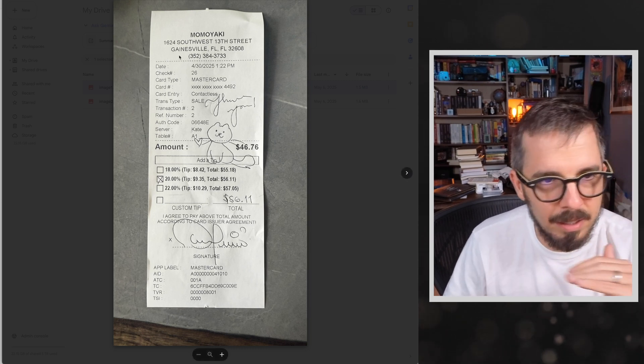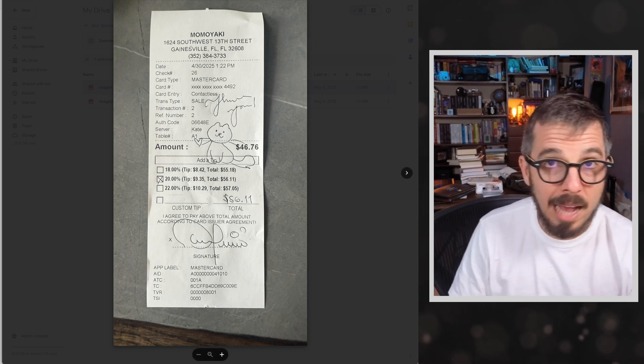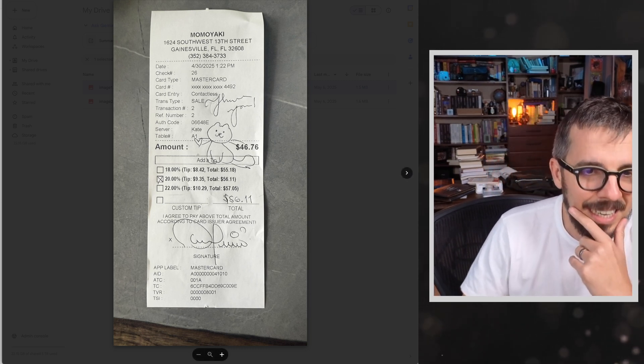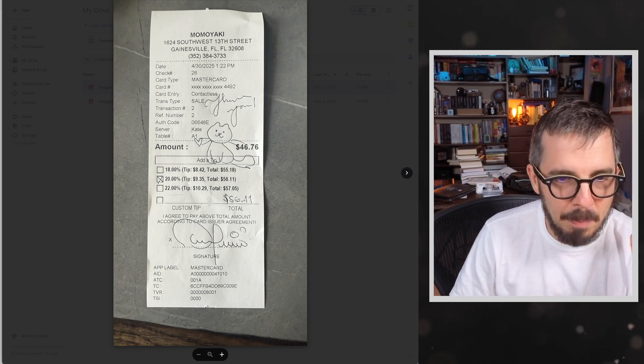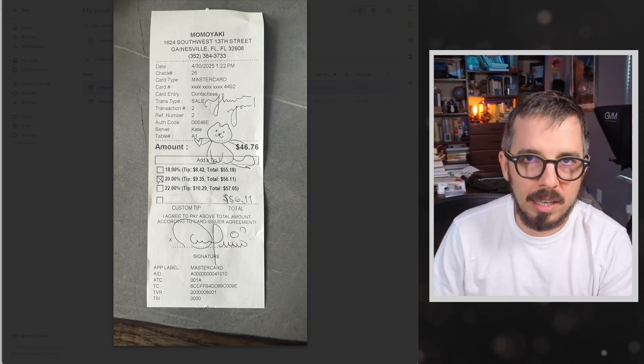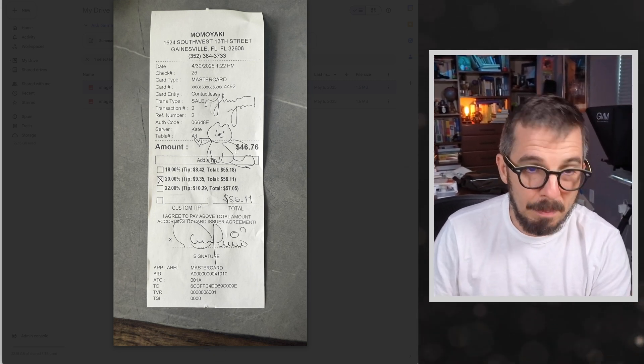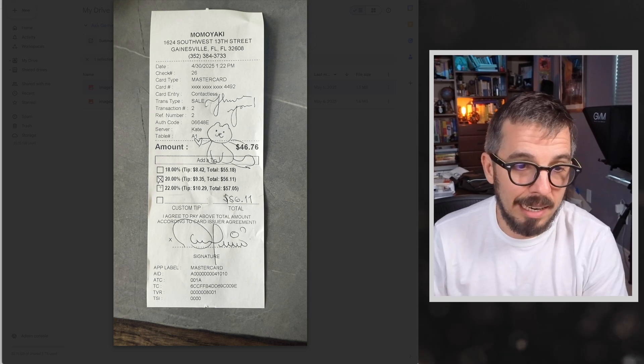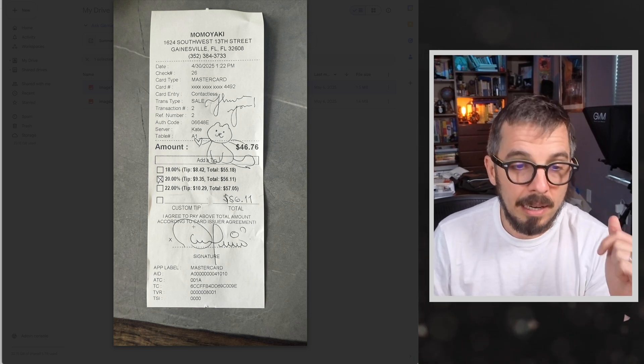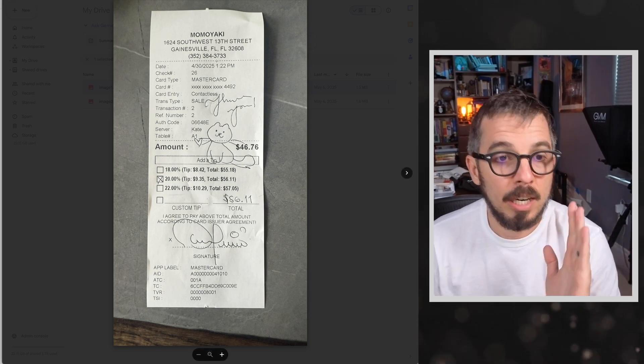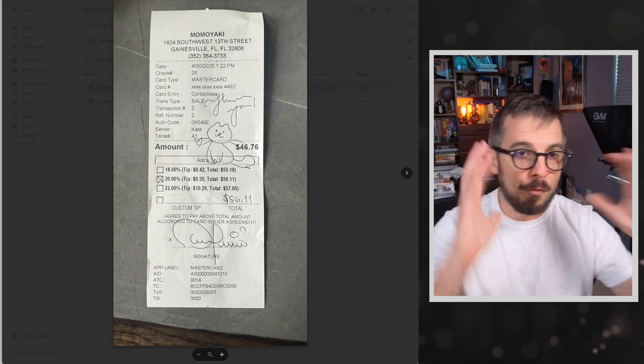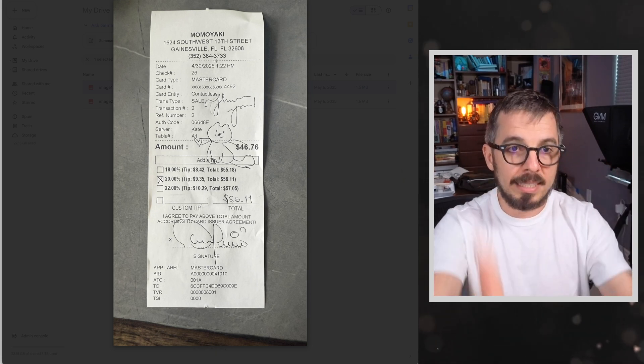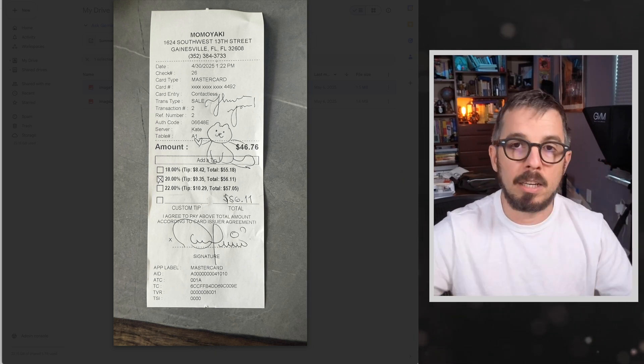Let me open that receipt in a bigger way here. This is a meal I had last week. It was amazing. It was in Gainesville. The restaurant is called Momoyaki. It was nice. You can see I paid $56.11 total. The meal amount was $46. I left a 20% tip. So imagine a folder with receipts like this.